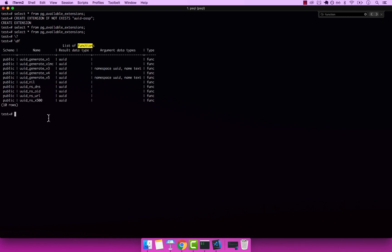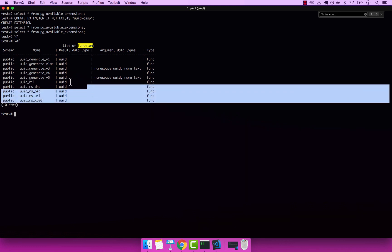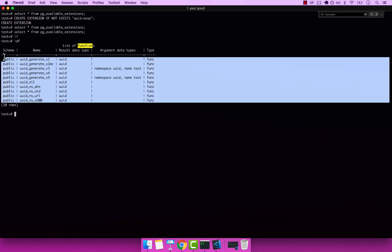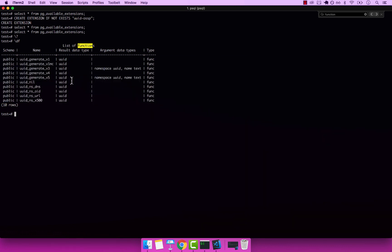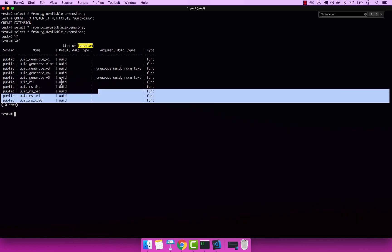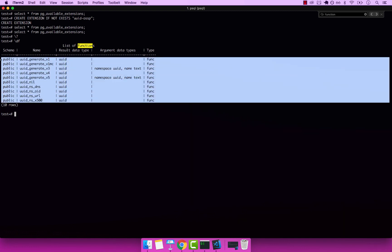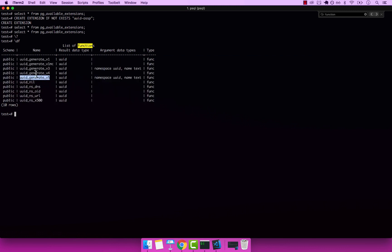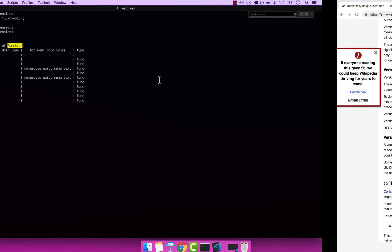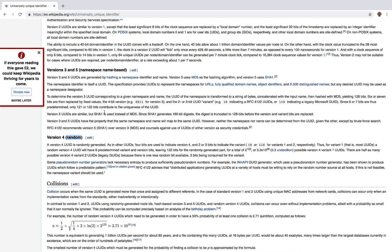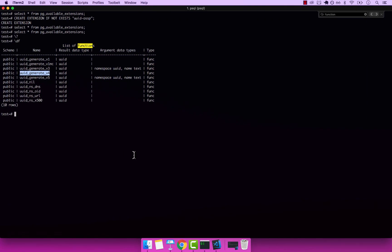And now look at this. Now we have these functions right here, which are available to us. Remember, because we just installed the UID extension, we have these functions. Prior to that, all of this was empty, which means that now we can pretty much just invoke these functions. The function that I want is this one right here, version four. And if you remember correctly, version four is completely random.